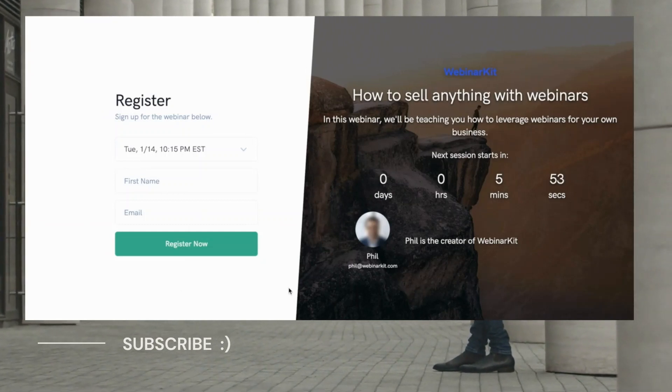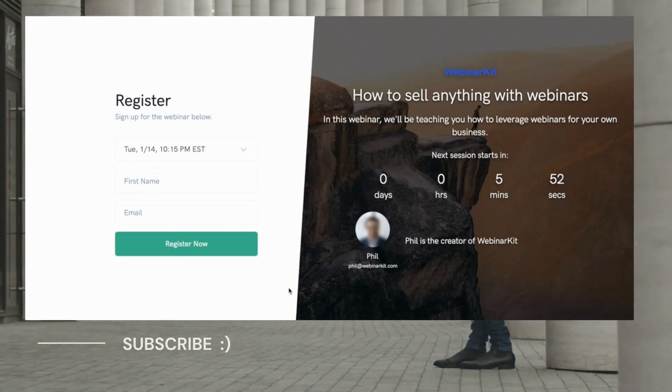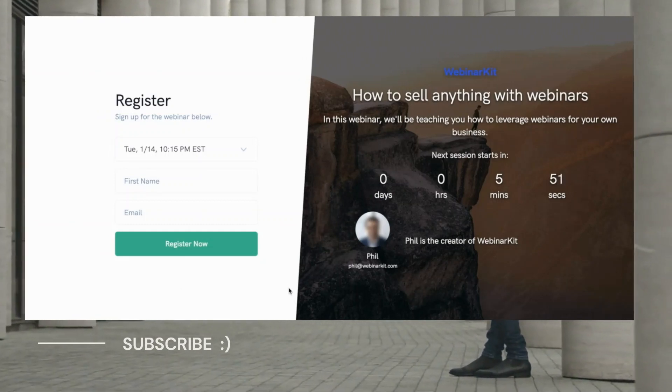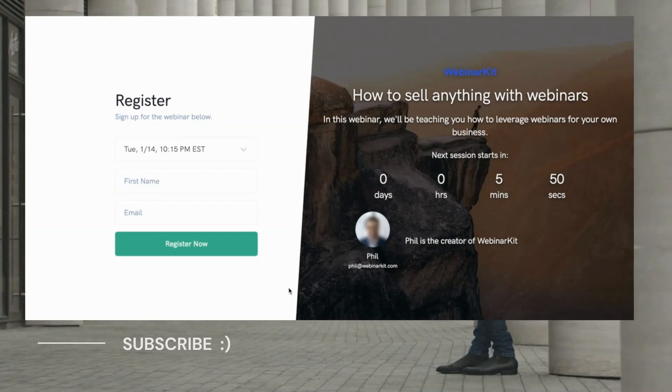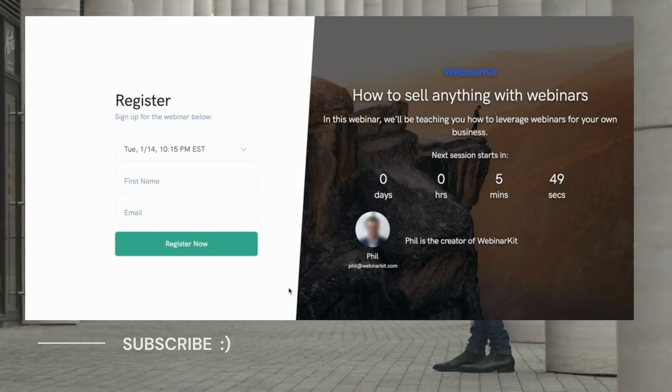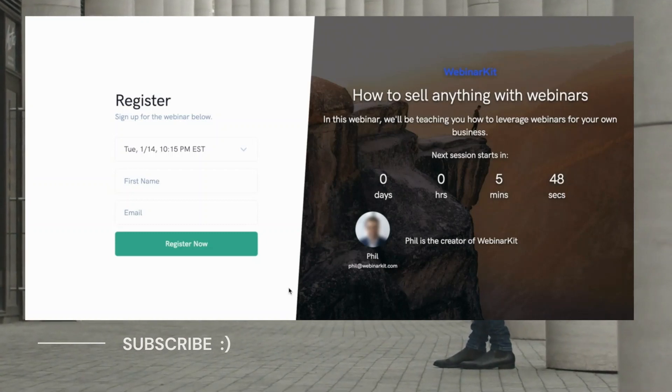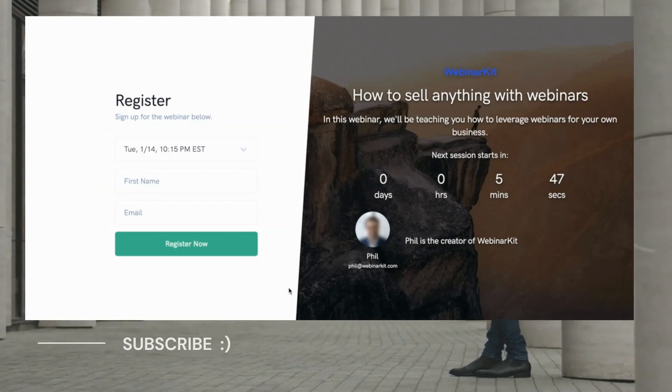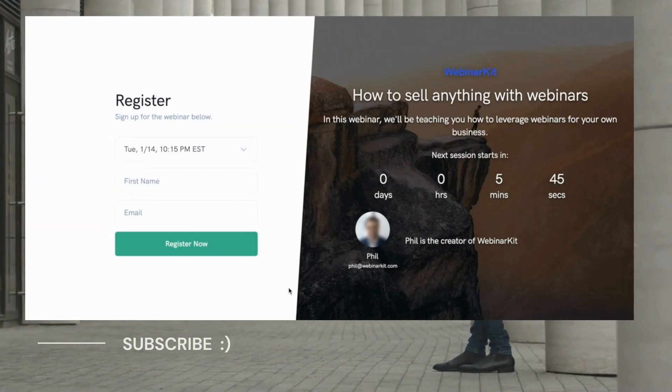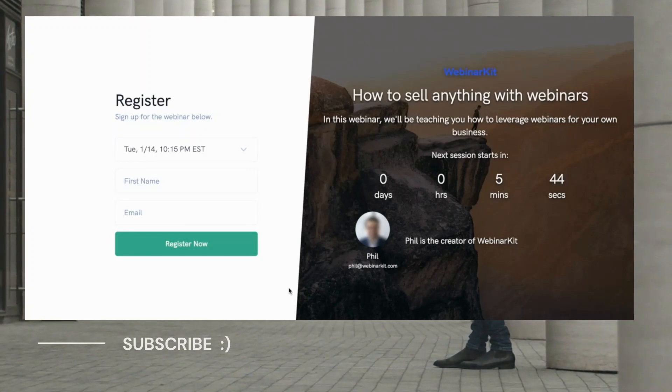It looks great on desktop, tablets and phones so you're not going to lose out on any traffic visiting your funnel. And once people register for this webinar, they'll be taken to the watch page. And again here in the watch room, we have a simple and elegant layout with everything you need to drive high ticket sales.